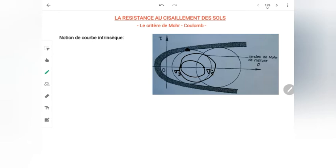Je ne peux pas dépasser cet état de contrainte parce que c'est à partir de ce point qu'il y aurait la rupture du matériau — j'ai atteint le maximum. Cette courbe intrinsèque représente la résistance du matériau : si je la dépasse, il y aurait bien sûr rupture.